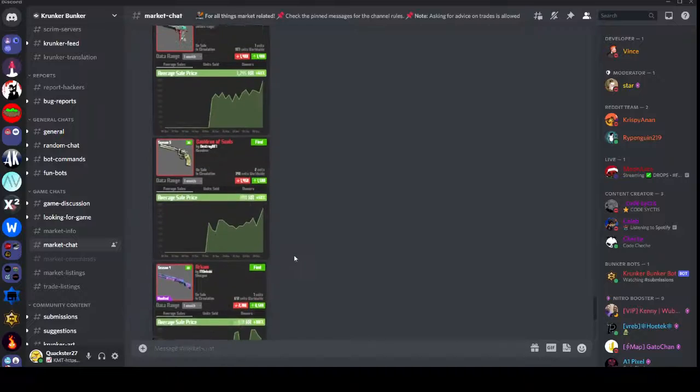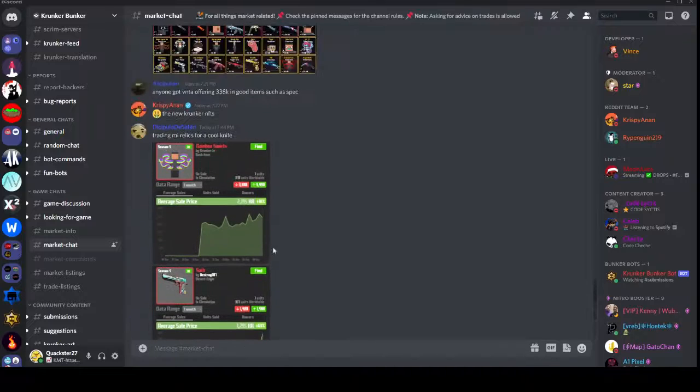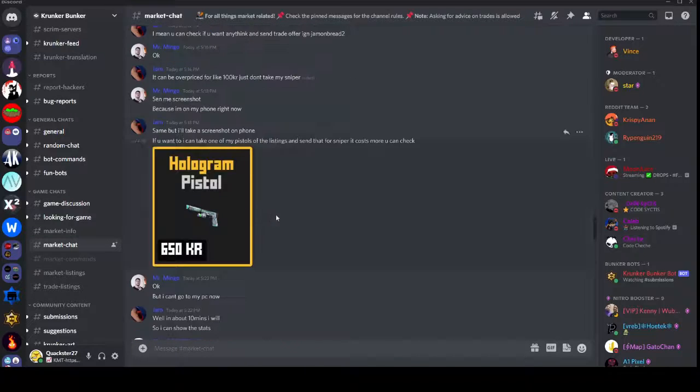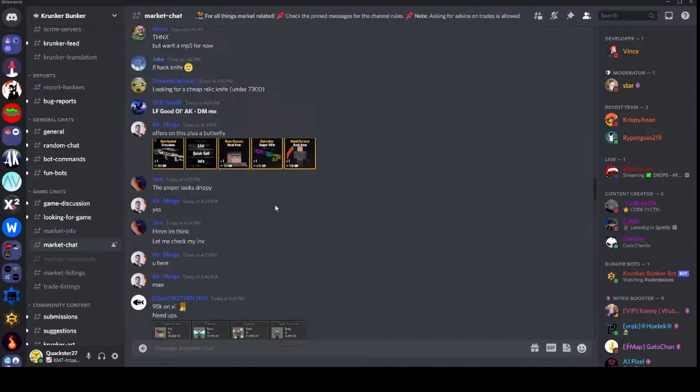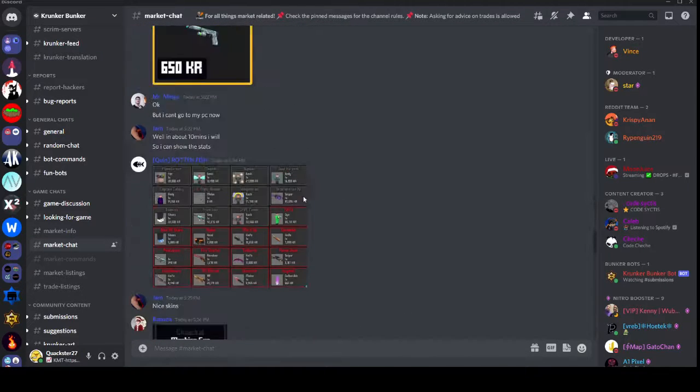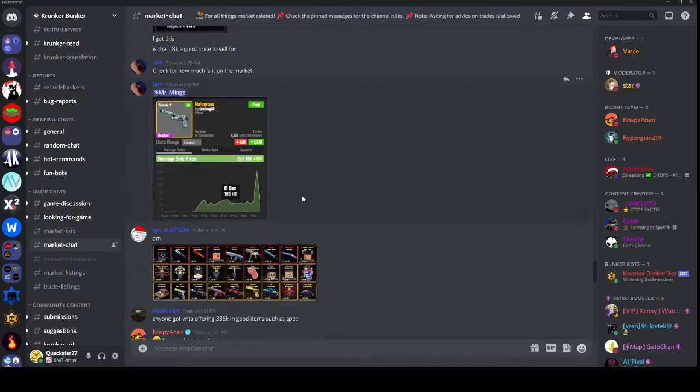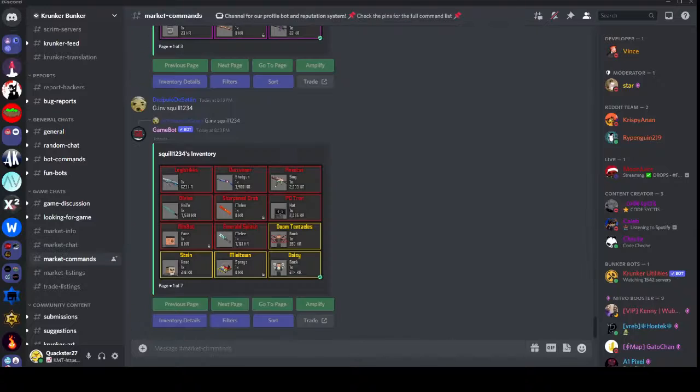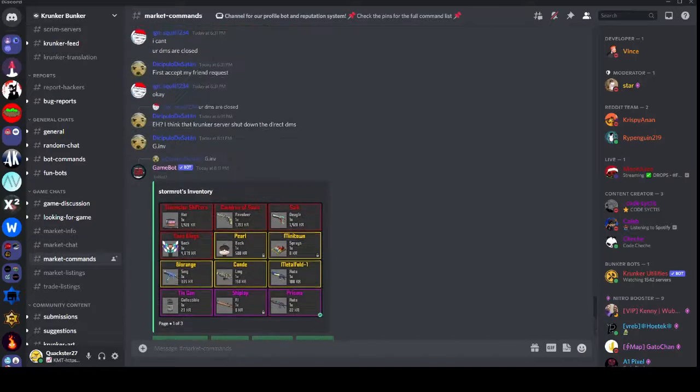There is #market-chat right here. It has a bunch of people saying what they're trading, you can get some advice here if you want of course. There's people showing items and stuff, basic market chat.